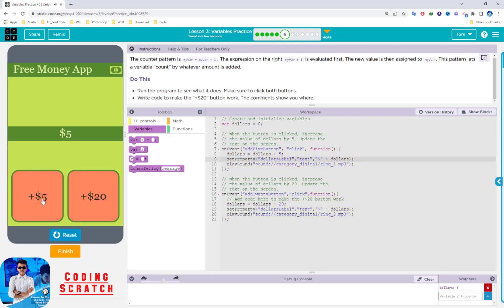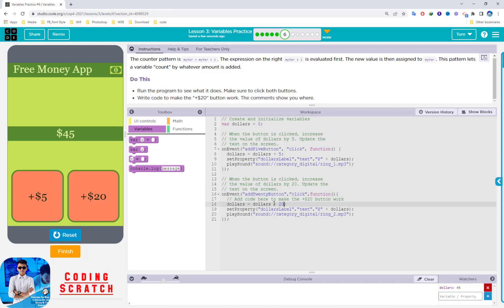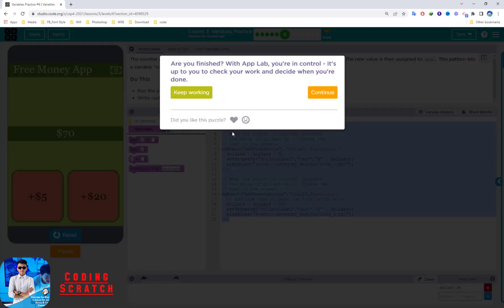Reset and run again. Click plus five — you see five. When I click the $20 button it becomes 25. Click again it becomes 45 because the add-20 button adds 20 to the current value. If you click plus five it adds five more. So that's all for this puzzle — finished.